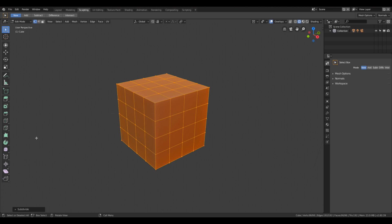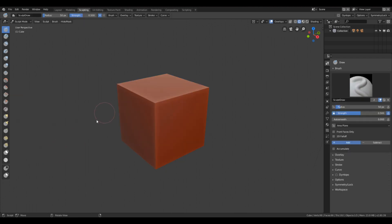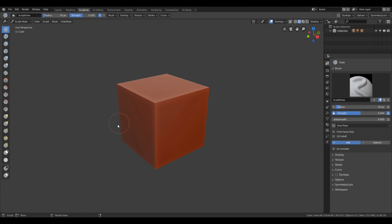We're going to start sculpting this. I'll use my pen again. Ctrl+Tab and we'll go into sculpt mode. So here in sculpt mode, I want to change the symmetry to not mirror on X so I can make a more natural-looking rock.